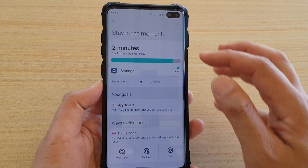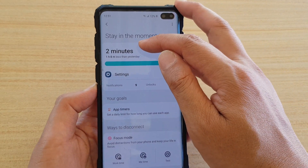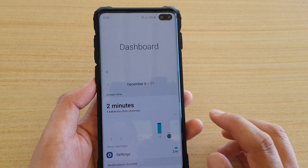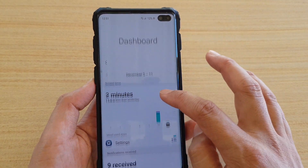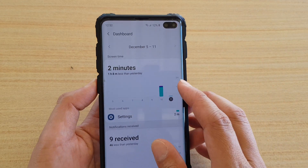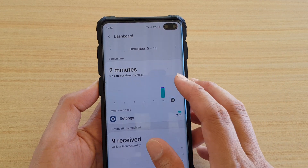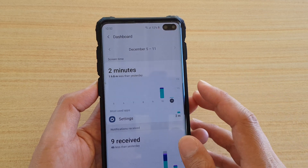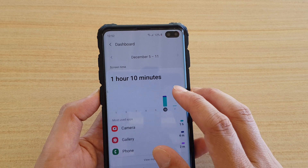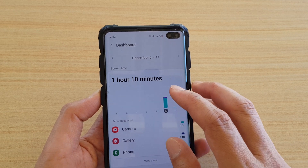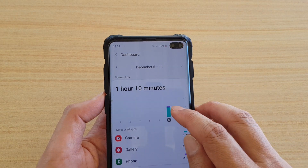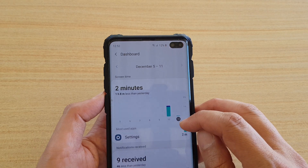In here, at the top section, it will tell you the time that you have spent. Tap on the Dashboard, and here it has a Screen Time section with a breakdown showing how much screen time you have used. Here is the screen time during that date, and if you tap on it, it shows you the screen time detail.